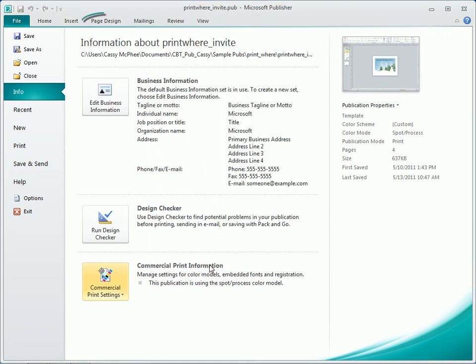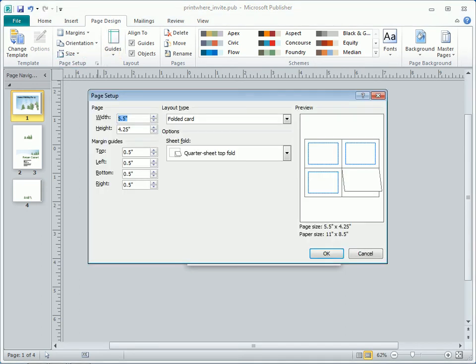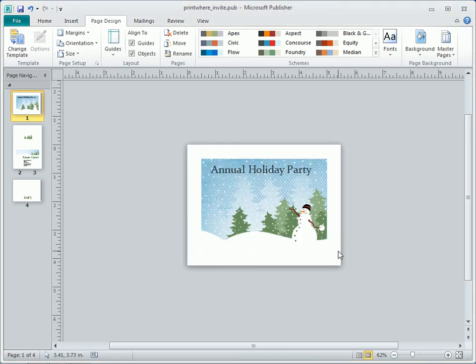On the Page Design tab, it's important to set up the page size in the Page Setup dialog box. As you can see here, page and paper size are actually two different things. I discuss this in a separate clip. Again, if the publication will be printed commercially, it's best to discuss this section with the commercial printer before work begins on the publication, in order to get the best results.